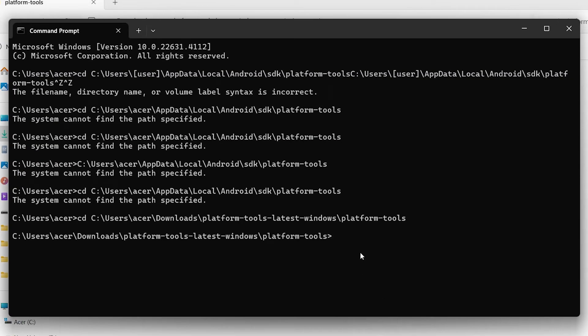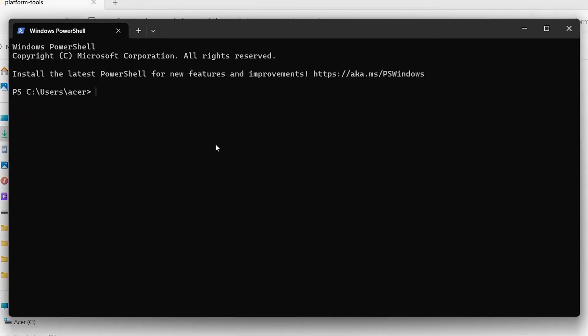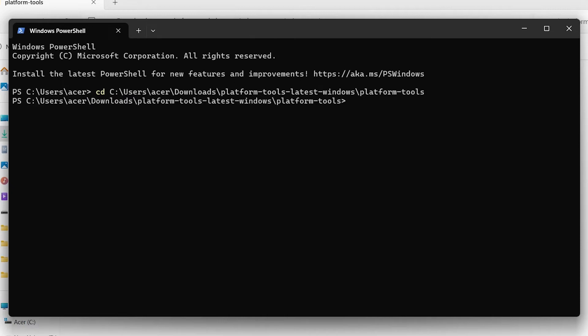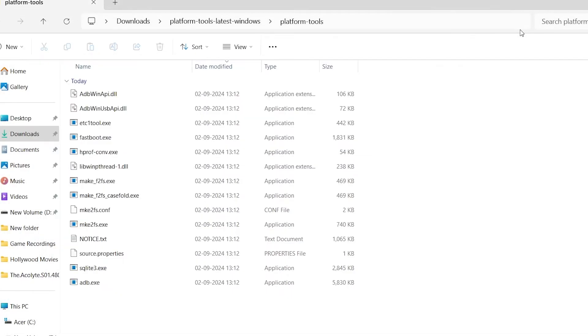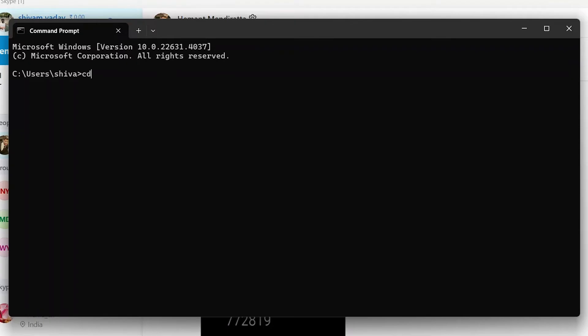Now, go to the directory where ADB is installed. In command prompt, type cd followed by the path you just copied and press enter. This will navigate you to the directory where the ADB tool is located, allowing you to proceed with connecting your laptop to the watch. For me, the path is this. So, type cd and paste the path. This will open the correct directory.